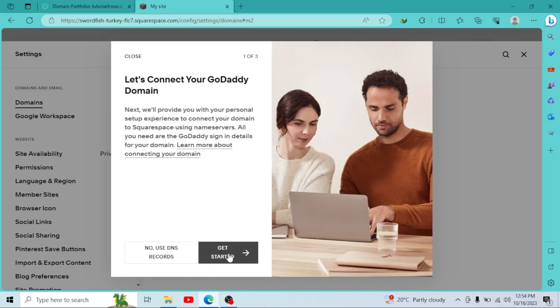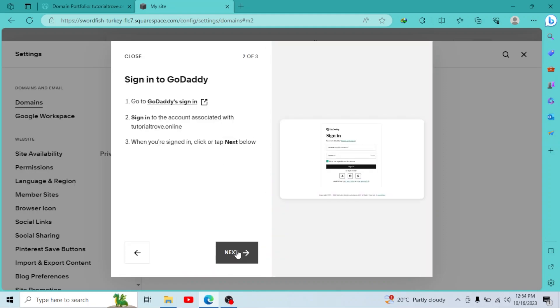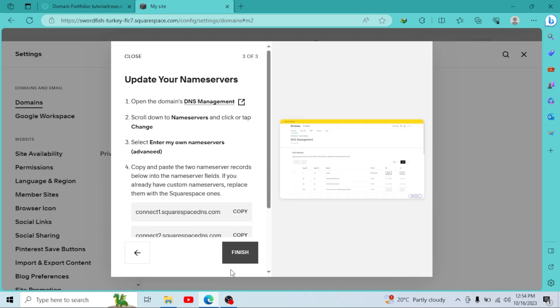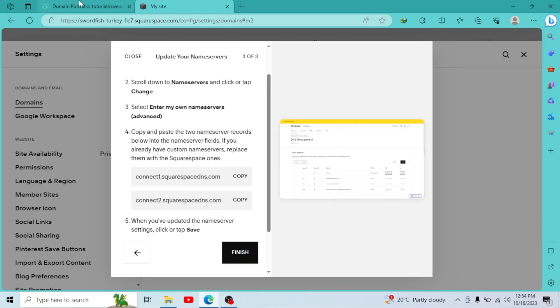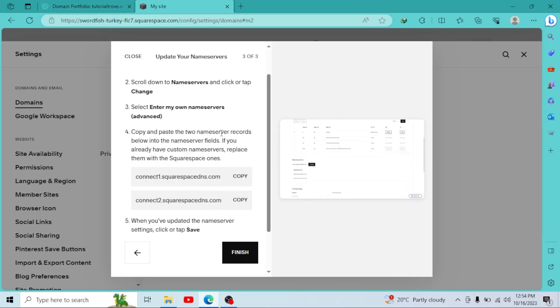Click on get started. Click on next. Now they have provided your own DNS records. We have to copy them and paste it into GoDaddy. So first of all,